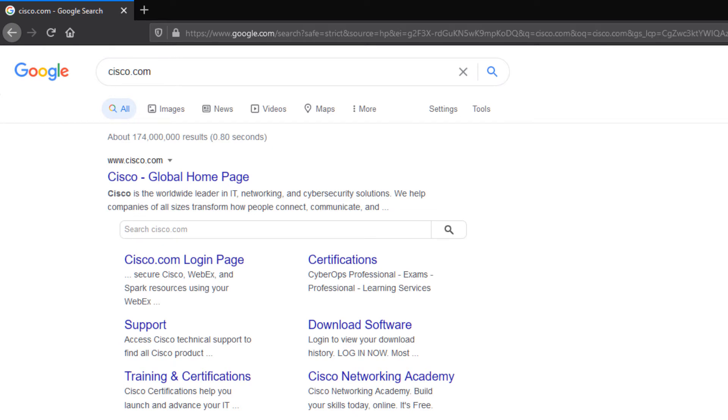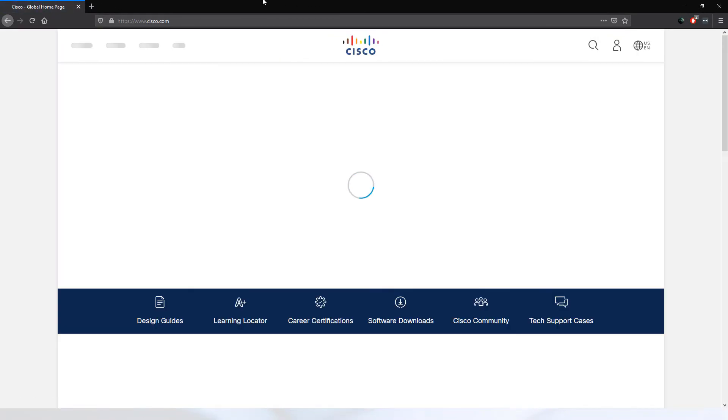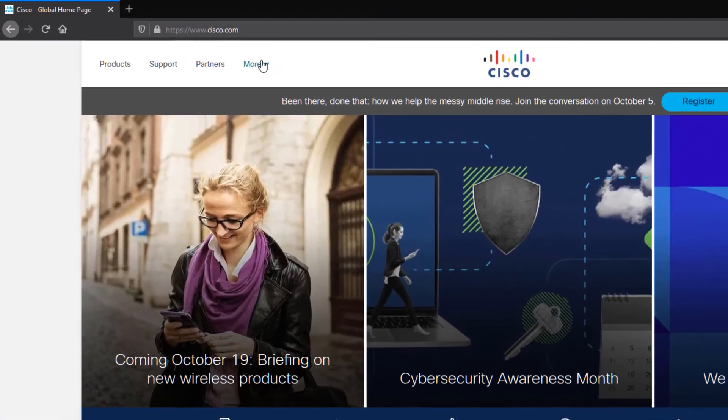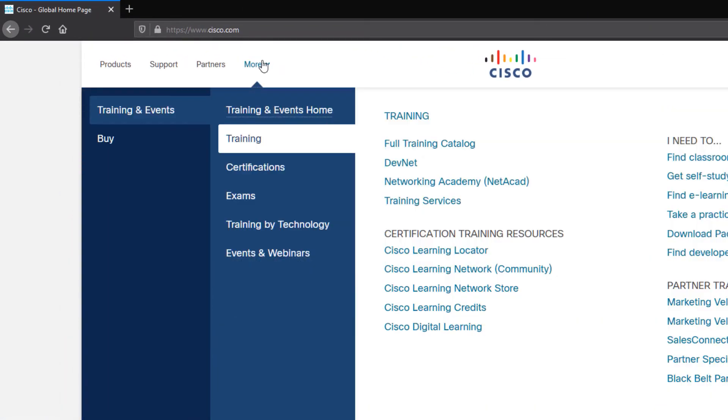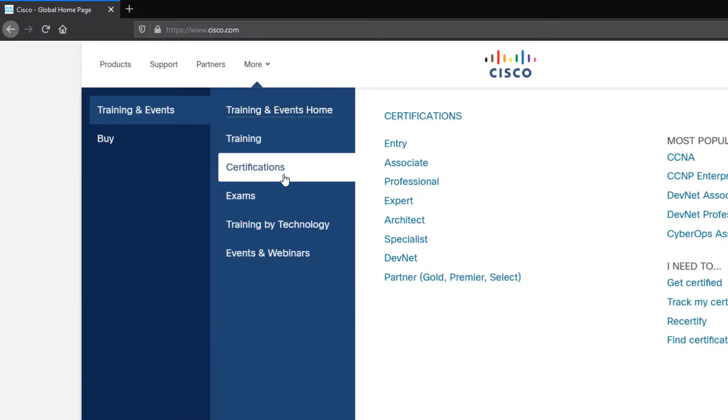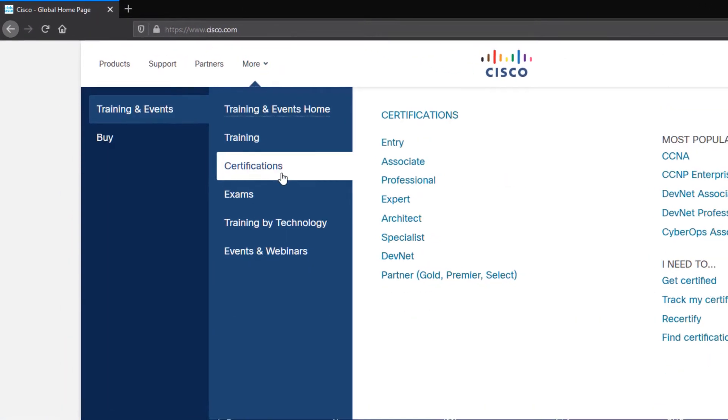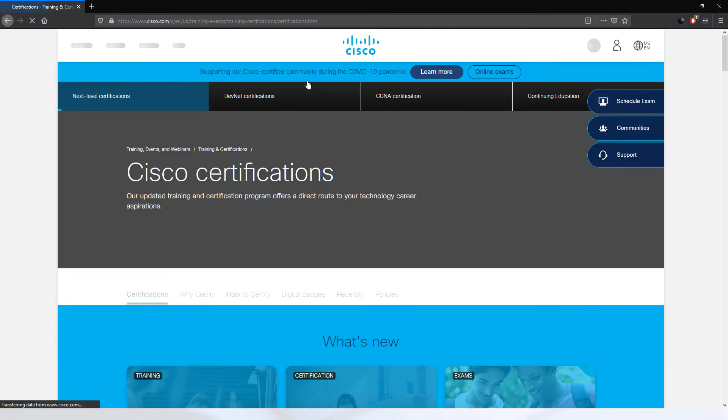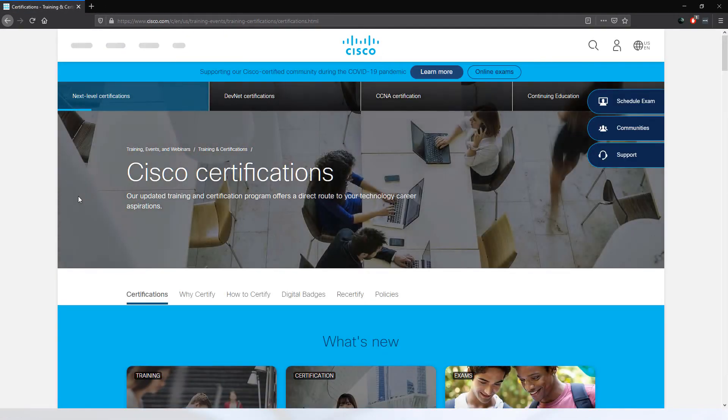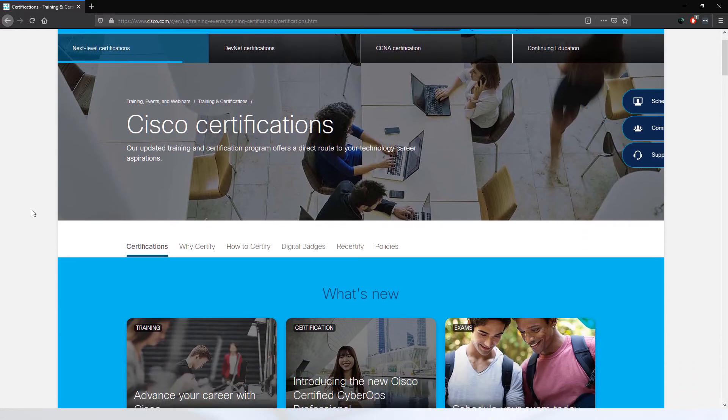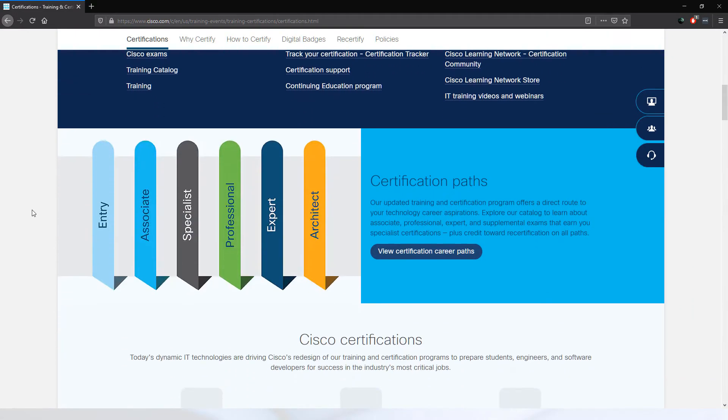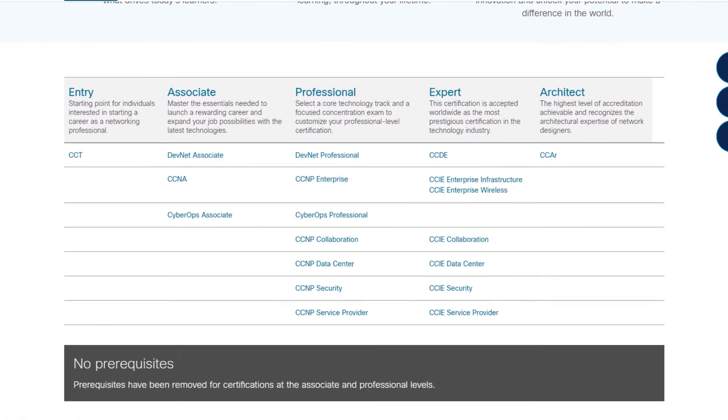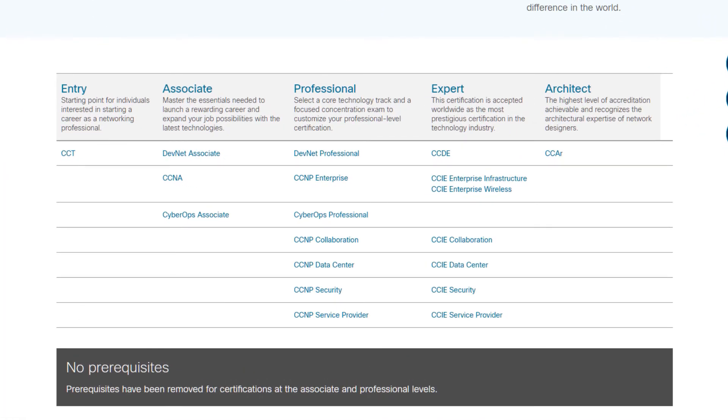We will go to www.cisco.com. Let's click on more certifications, and then click on certifications here once more. Now we're going to scroll down just a little bit. Here we can see all the different Cisco certifications. We want to click on this one right here. This is the Cisco Certified Network Associate. Let's click on it to get more details.